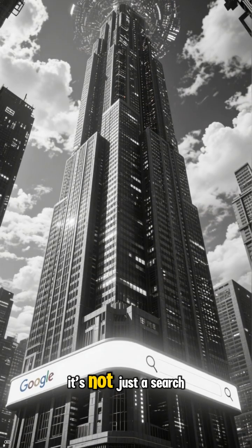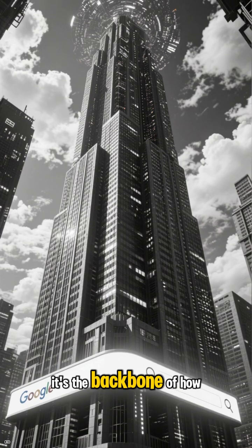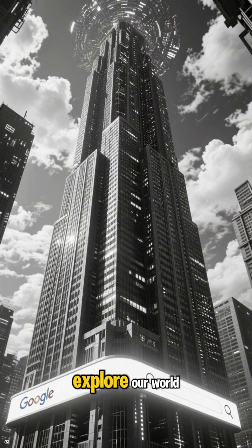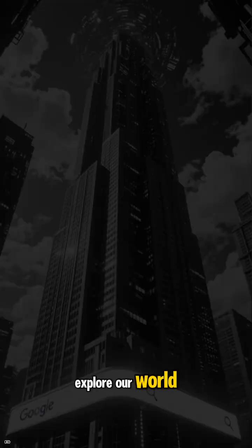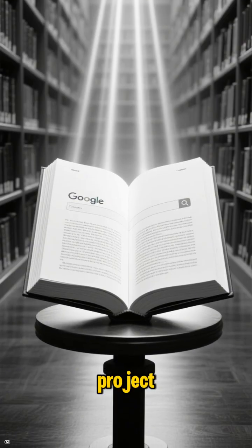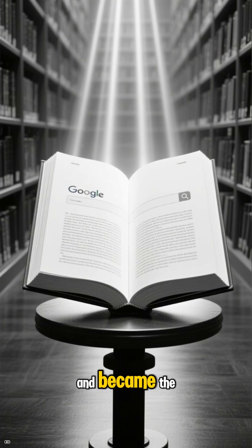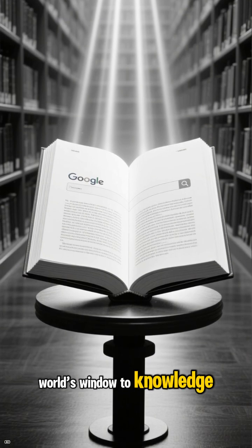Today, it's not just a search engine. It's the backbone of how we explore our world. It started as a university project and became the world's window to knowledge.